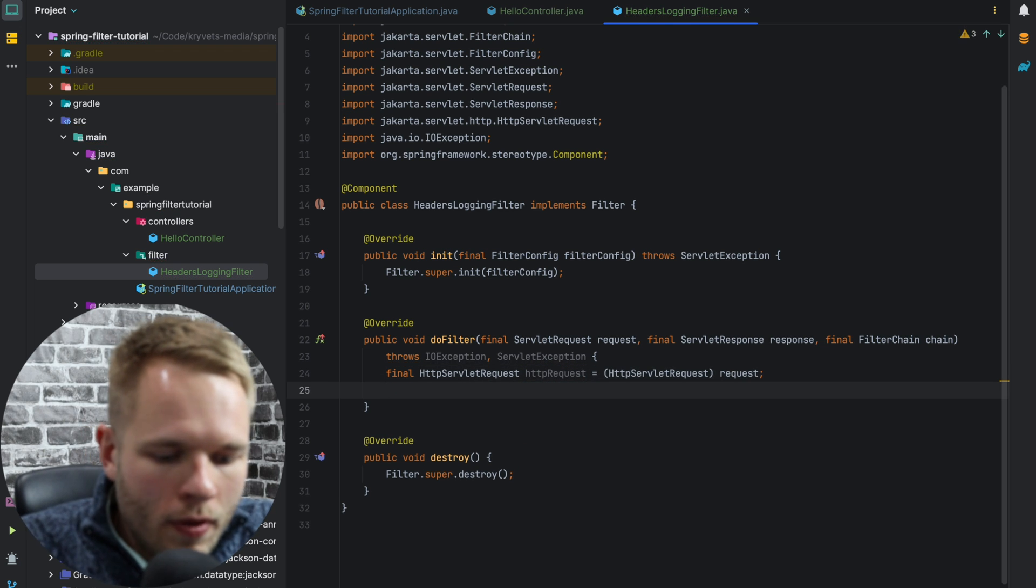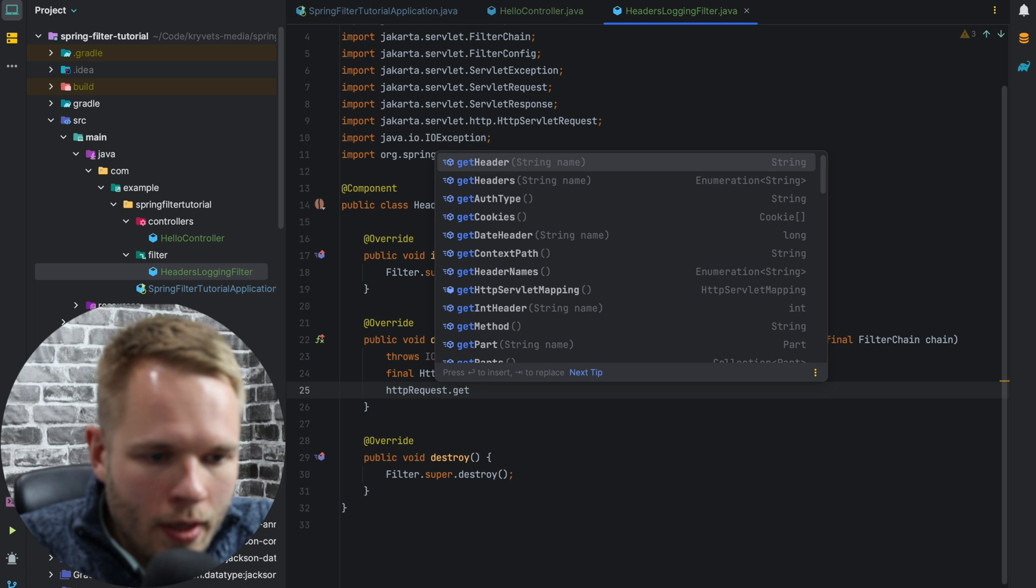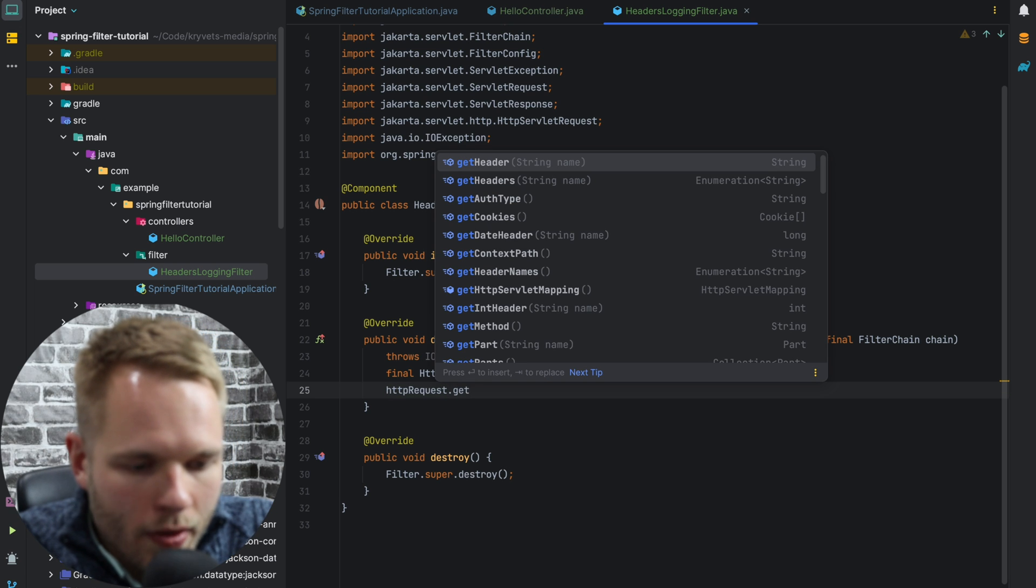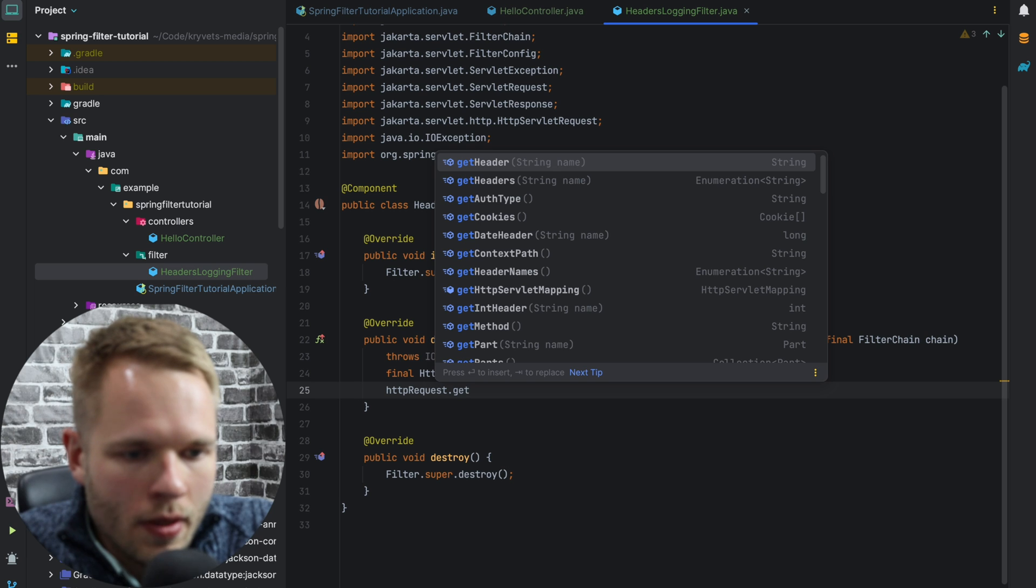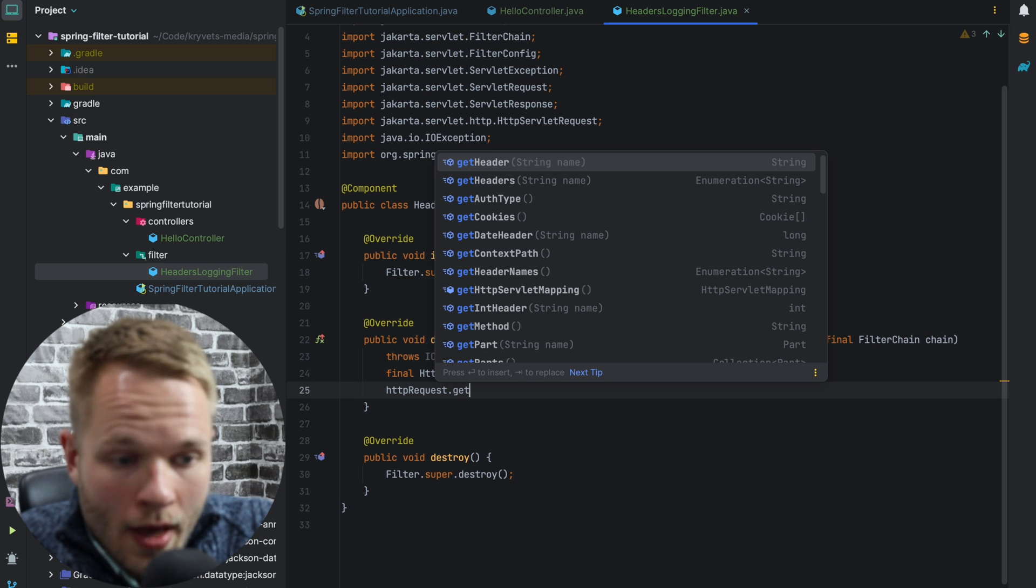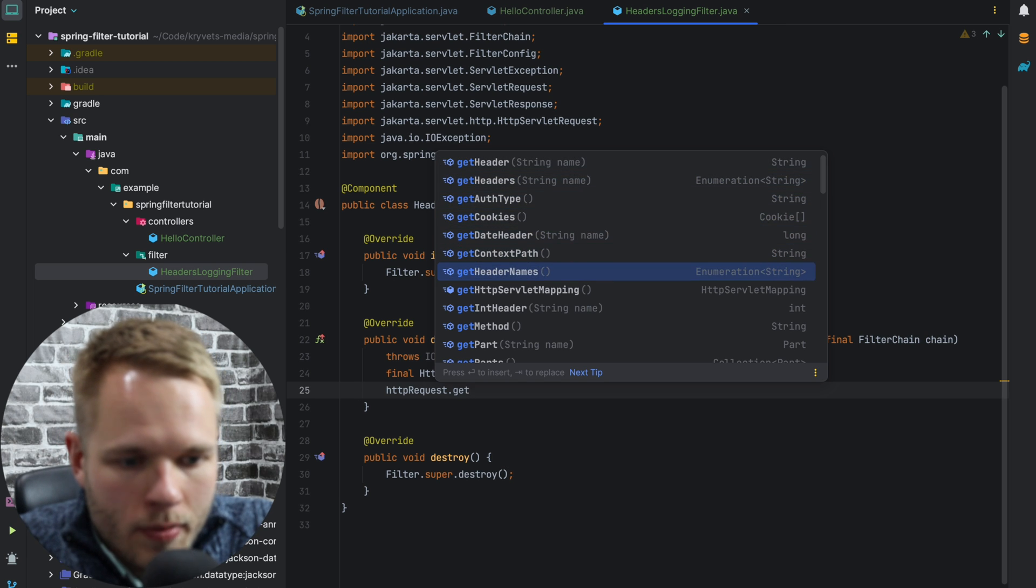So now if I type get on httpRequest, we can see that there is getHeader, getHeaders, and there is also getHeaderNames.